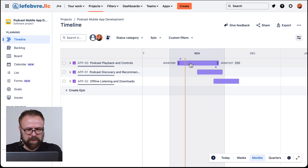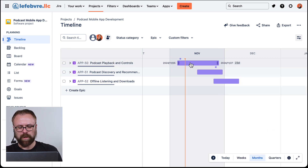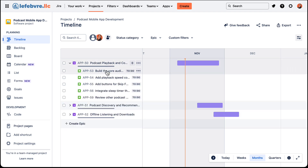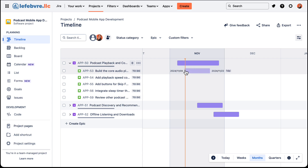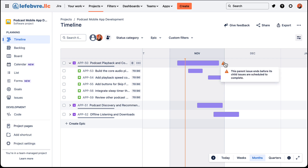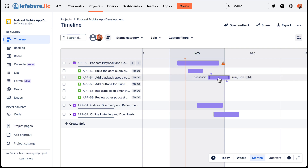Now that we have some time added to these epics, we can actually add time to the children — the child issues, the stories — as well, if we really want to get granular with how we plan out our timeline.